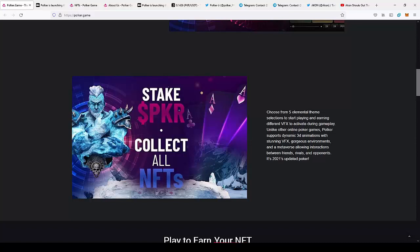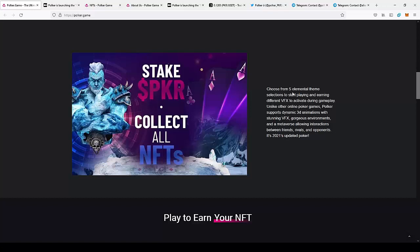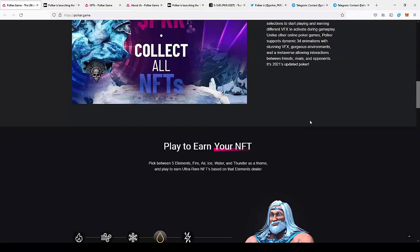Choose from five elemental theme sections to start playing and earn different VFX to activate during gameplay. Unlike other online poker games, Poker supports dynamic 3D animations with stunning VFX. So as you can see, the game is made on Unreal Engine which provides stunning graphics. They can make this look like a real game, not like the traditional table, which can improve the experience of the player when they play the game, which is really interesting. And also Unreal Engine provides easy implementation for all the platforms, so they don't need to make different games for different platforms, but they can just import the code to Android, iOS and easily make the same application available on different platforms.